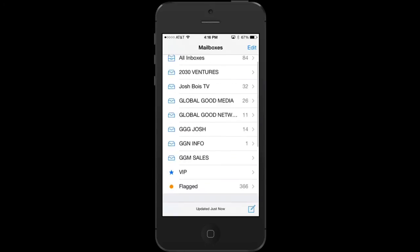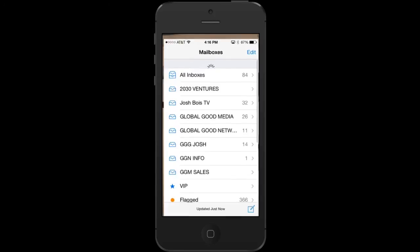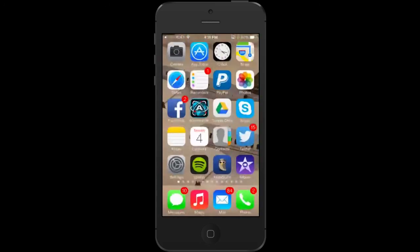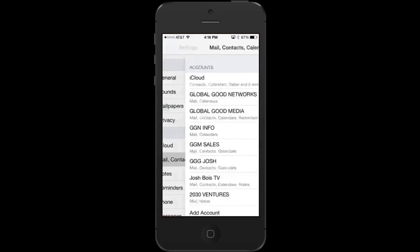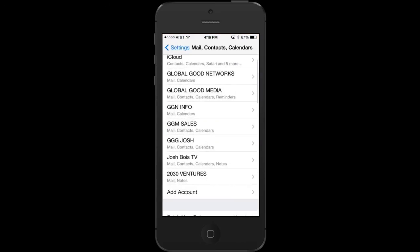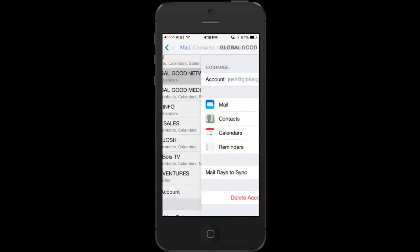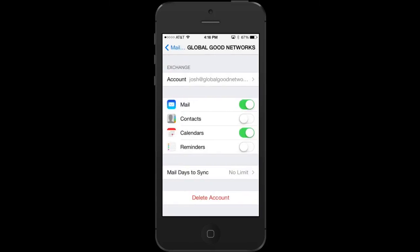Next, go back to your Settings after you've verified everything, go to one of your Exchange accounts and simply make sure that Calendars are enabled. And that is it.